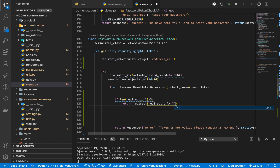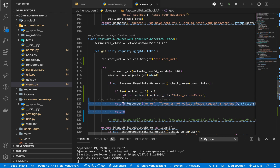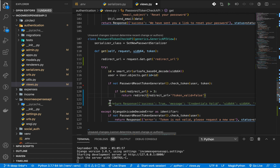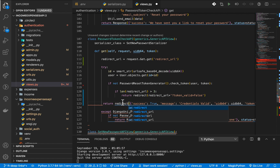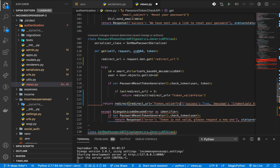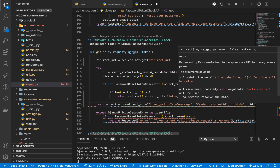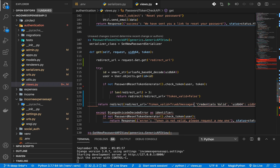We can concatenate additional query parameters to the redirect URL, such as token_valid=false so that on the front-end or mobile app you know what to tell the user. If things are good, we return the same redirect with token_valid=true. We also want to send all the information we've been sending, like a custom message.